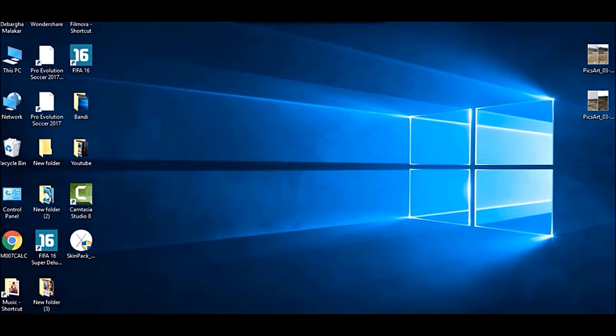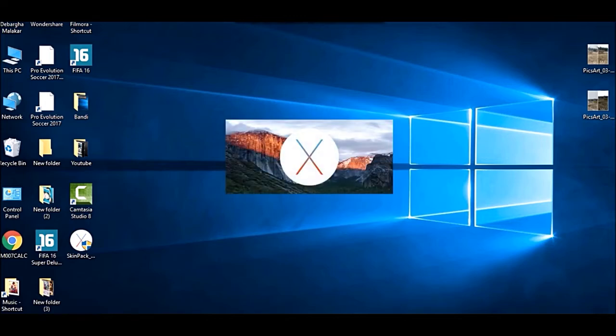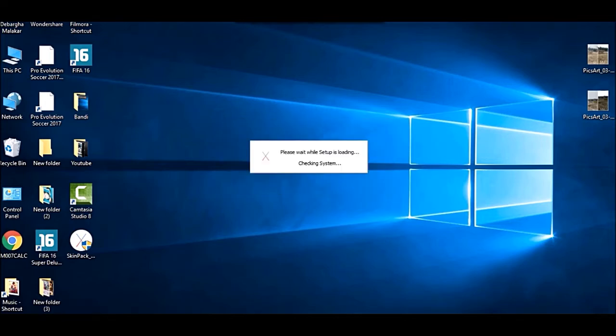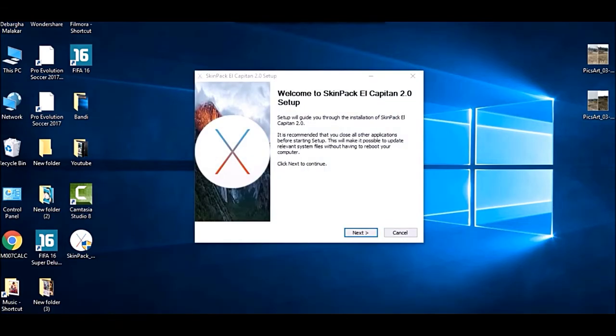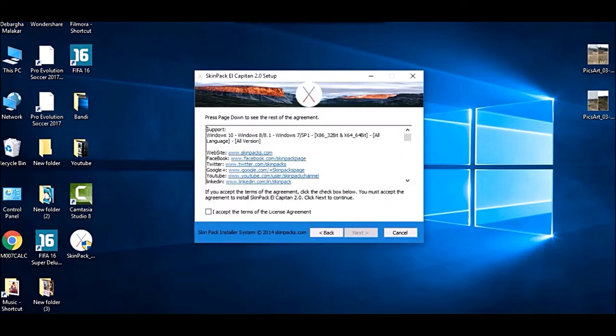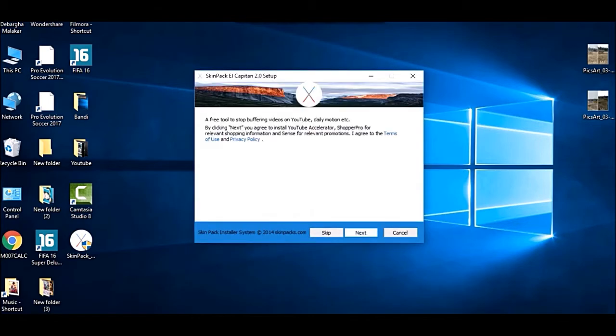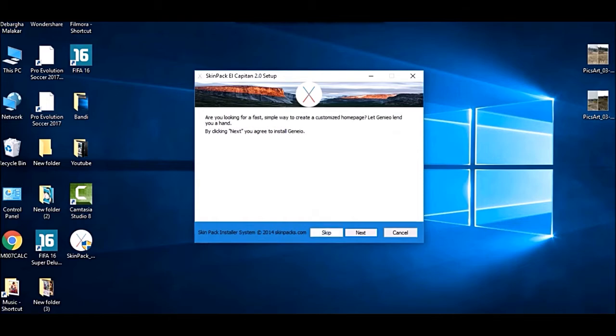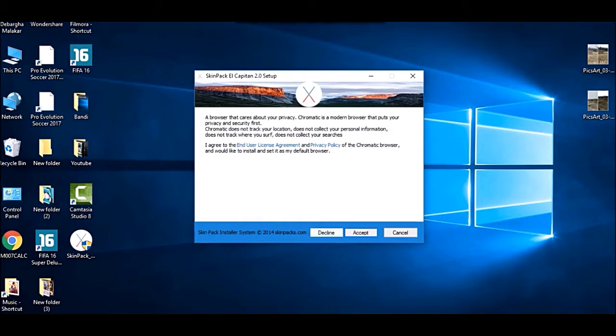There are many skins out there, but this is the best one with the best features. It gives you that Mac feeling. Accept the terms and agreement. Now look at these things very carefully and don't skip them, otherwise it would hang your PC. I'm declining everything. Just read these things carefully, don't do this blindly.